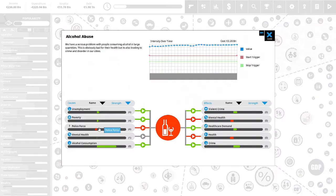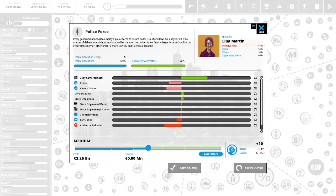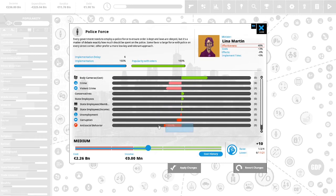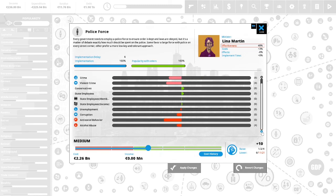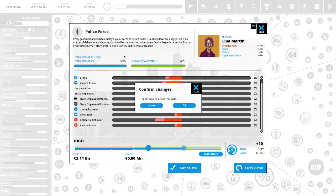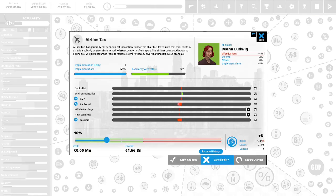We have 10 political capital to spend. Alcohol abuse. We have a serious problem with people consuming alcohol in large quantities. This is obviously bad for their health, but it is also leading to crime and disorder in our cities. Police force. Every government needs to employ a police force to ensure order is kept and laws are obeyed. But it's a matter of debate exactly how much should be spent on the police. Some favor a large force with police on every street corner. Others prefer a more low-key and tolerant approach. This is 100% popular with the vote. This will lower our crime, our violent crime. This will reduce unemployment. This will reduce corruption. This will reduce our anti-social behavior and our alcohol abuse. We are going to spend 2 political capital to increase this to high.